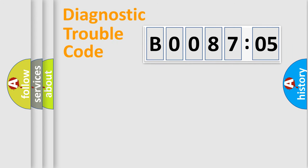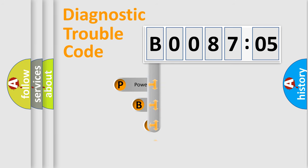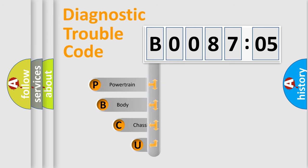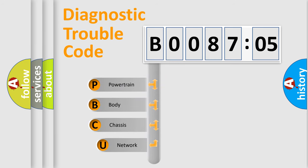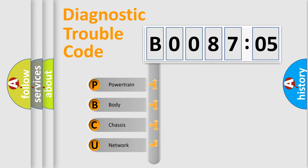First, let's look at the history of diagnostic fault code composition according to the OBD2 protocol, which is unified for all automakers since 2000. We divide the electric system of automobile into four basic units.